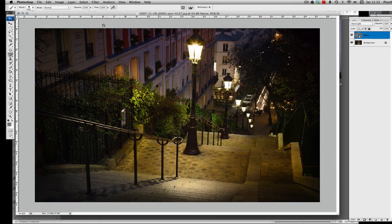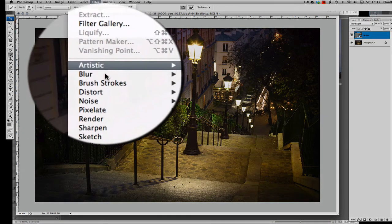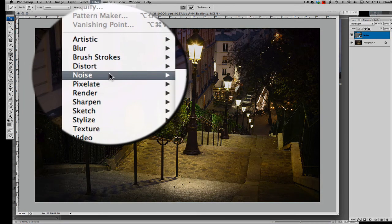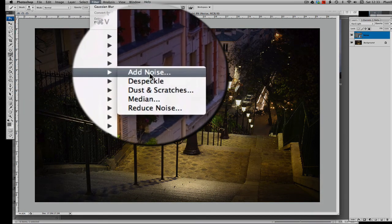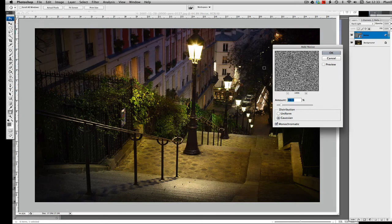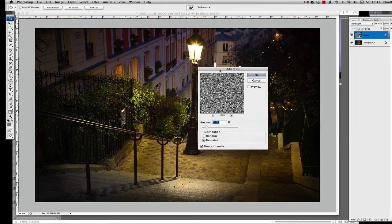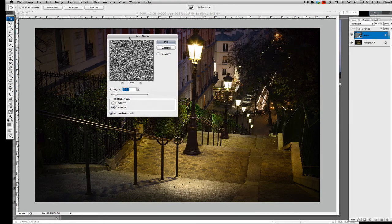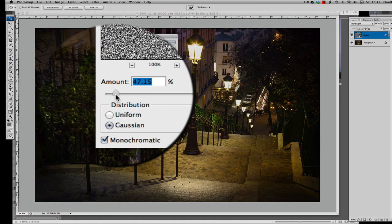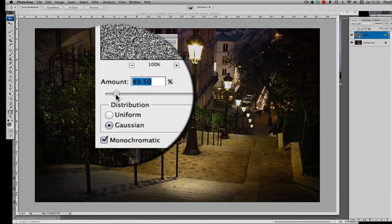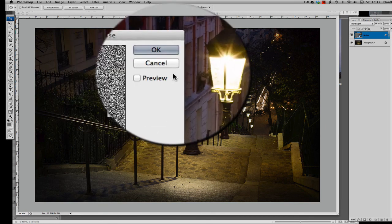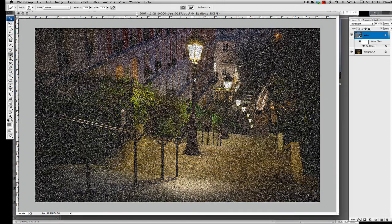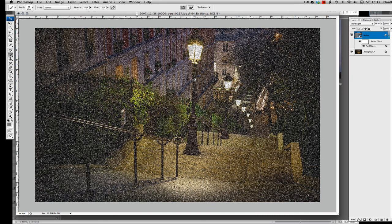Now as last time, I'd recommend right clicking and convert to Smart Object because that's going to help us. And we're simply now going to go to Filter, Noise and Add Noise again. Now I can't tell you exactly how much again, but I would say it's very similar to last time. Maybe let's go for around 50% on that. We can always come back and tweak it. And you can see that it looks like it's been snowing now.